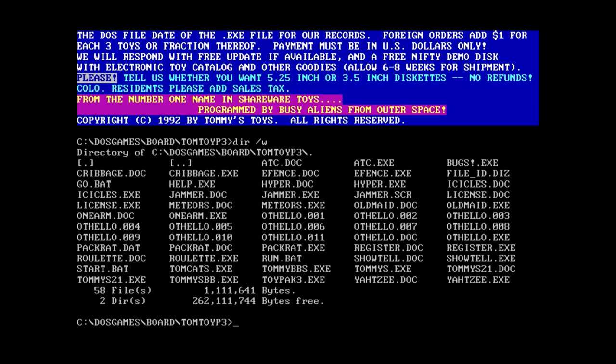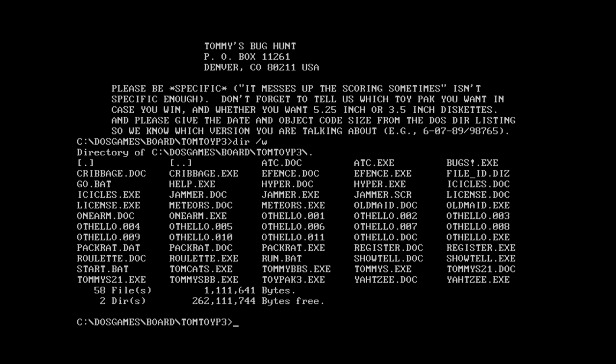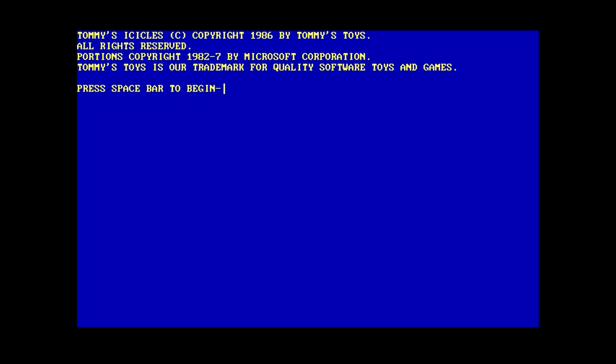How much should we play next? We got a BUGS. I guess I can do the BUGS one. BUGS! With an exclamation mark. The Great Bug Hunt. Oh, it's just a thing telling you how to report bugs and stuff. Okay, so that's not actually a game. Well, why don't we do Icicles, then? Tommy's Icicles. Another one from 86.